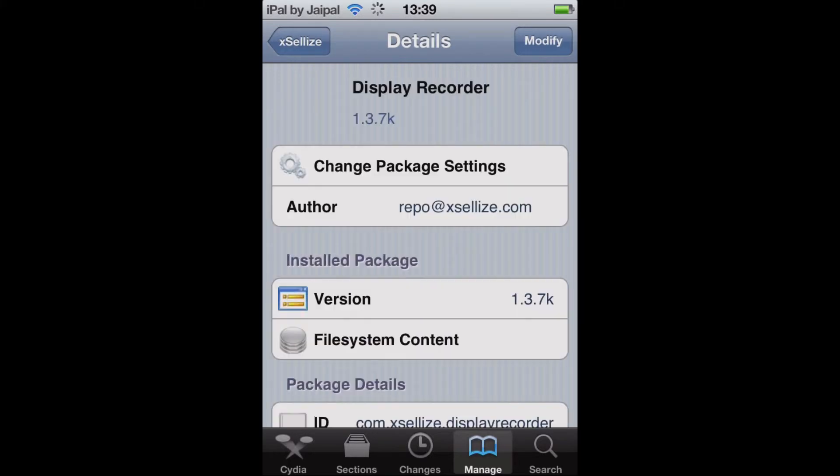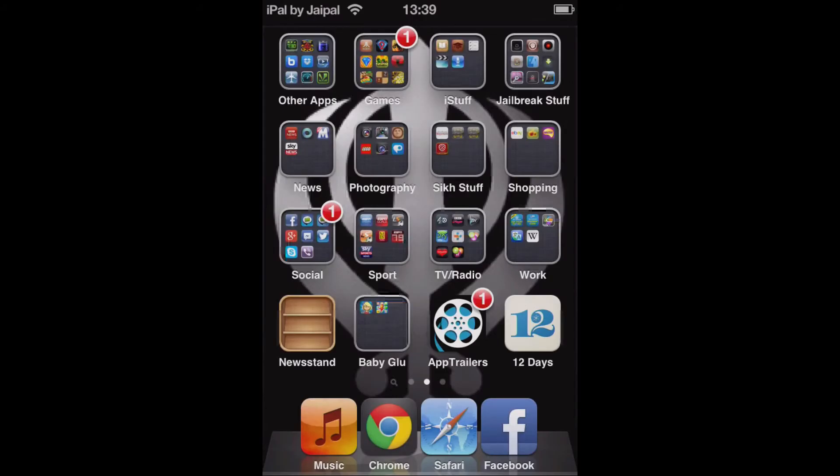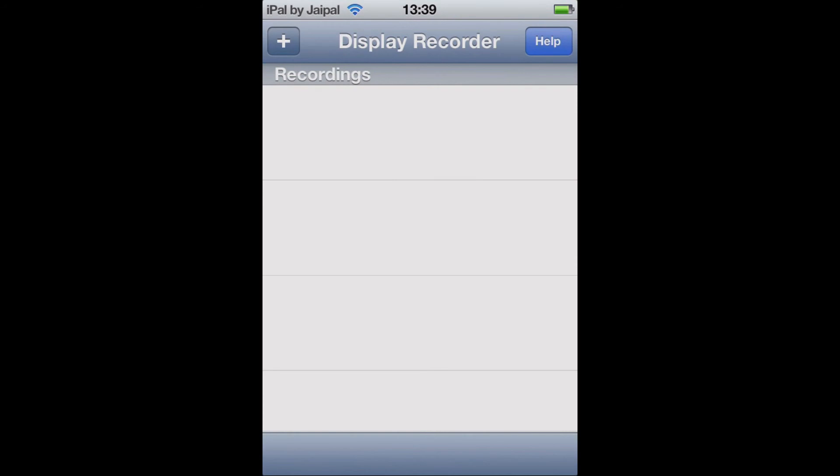But once it's installed you'll have on your home screen the little icon for display recorder. So just let's go back to the home screen and go back to the home screen. And you can see I've already put it in a folder. There you go, display recorder.